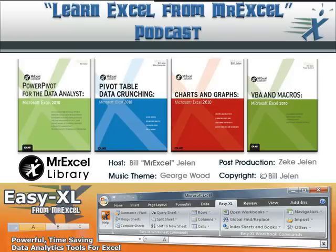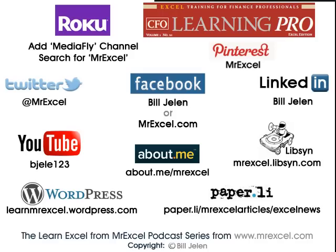All right, well, I want to thank Conrad for sending that question in. I want to thank you for stopping by. See you next time for another netcast from MrExcel.